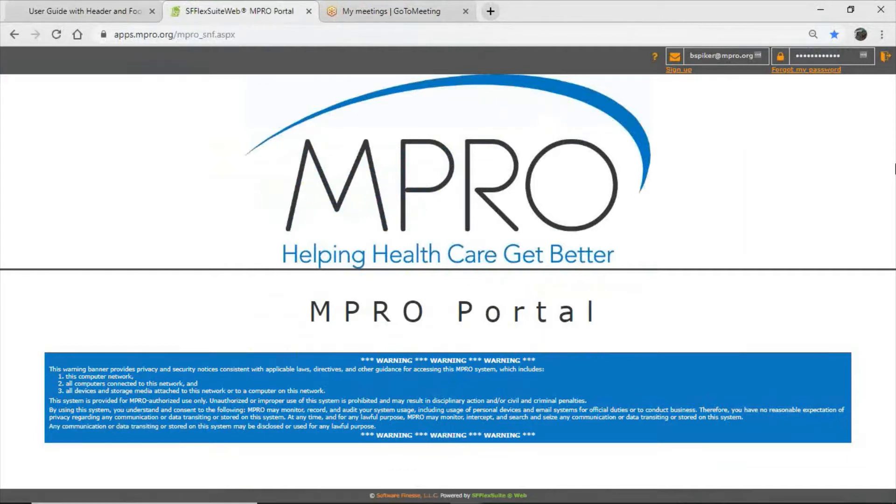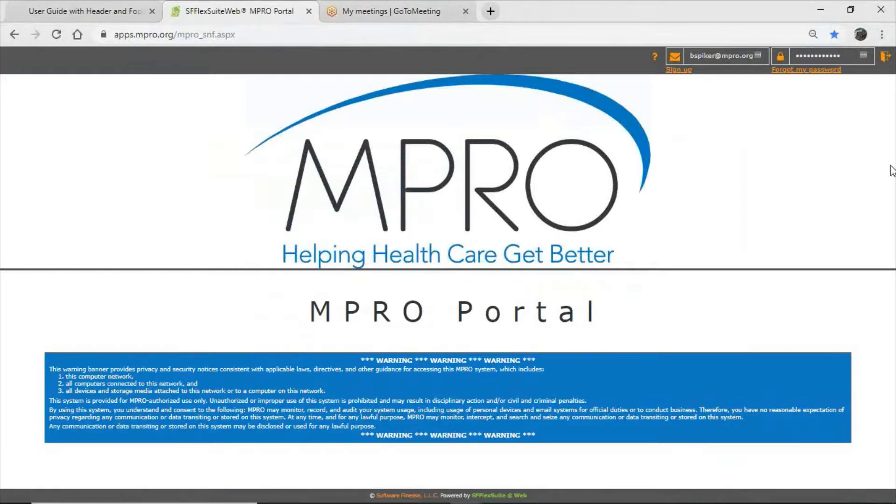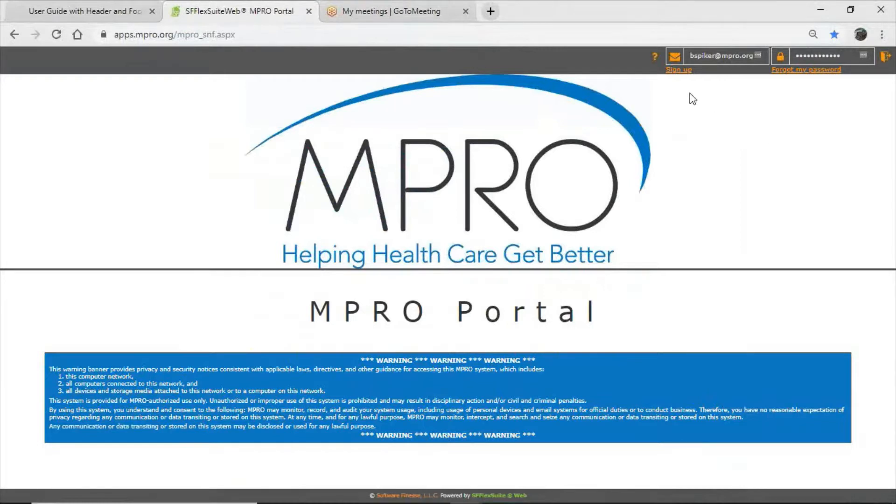This video is intended to help data entry personnel better navigate the new MPRO portal for those facilities that are participating in the SNF collaboratives associated with MPRO. As MPRO navigates away from our former application housing the portal, which will no longer be supported, and into this new application, we thought this brief video would help users better understand how to navigate the application, log in for the first time, and where to find everything. So without any further ado, let's jump right in and start navigating.